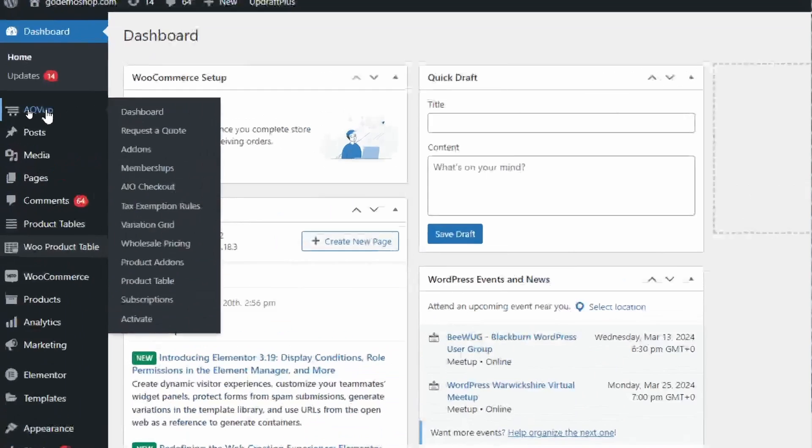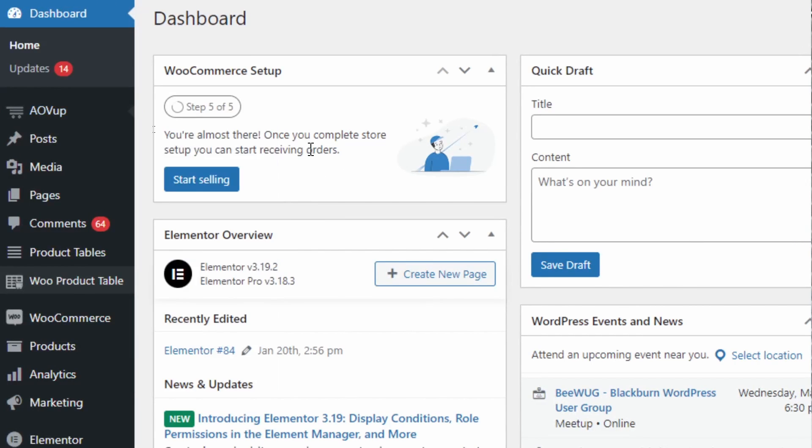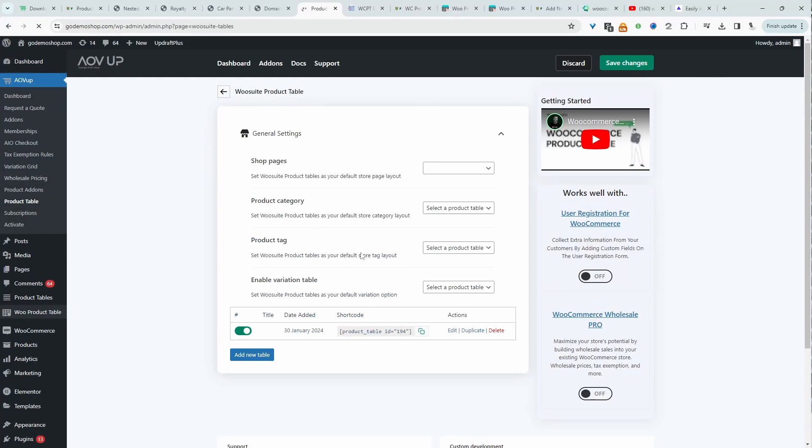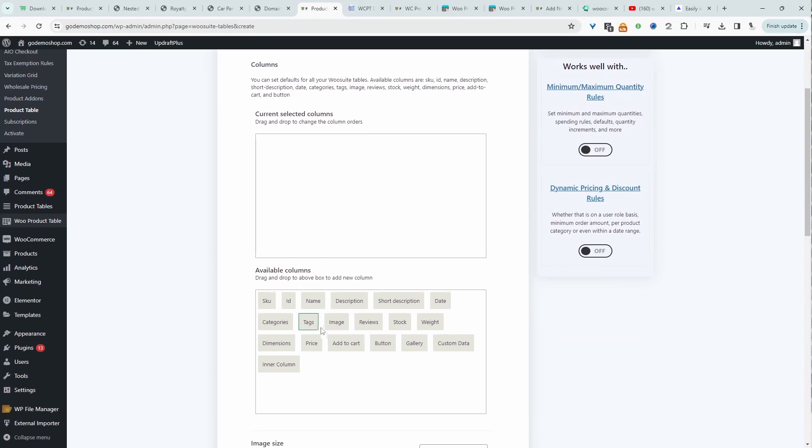We'll navigate over to AOVUP and then product table. To get started, it's pretty straightforward. We just click add new table, give it a name, and add information that we want to include on our table.